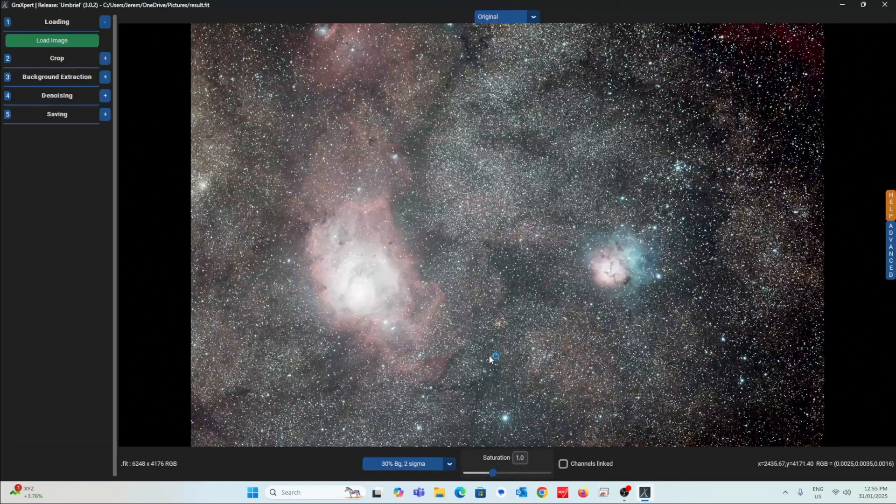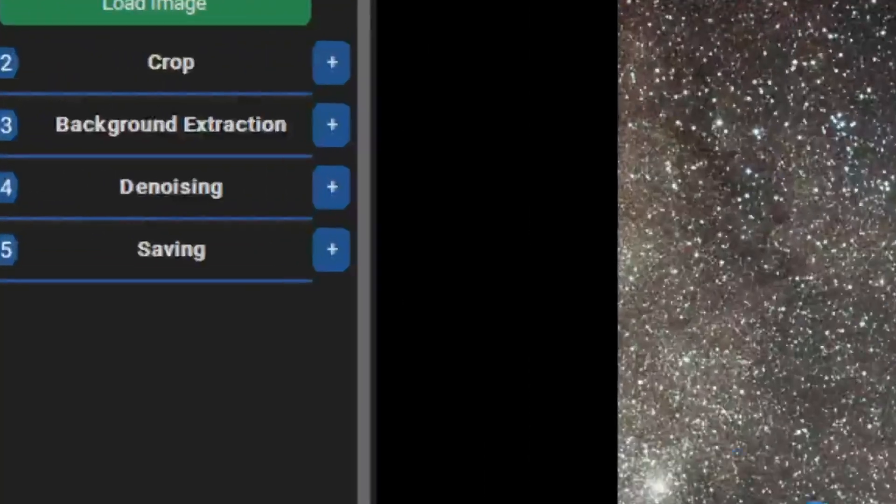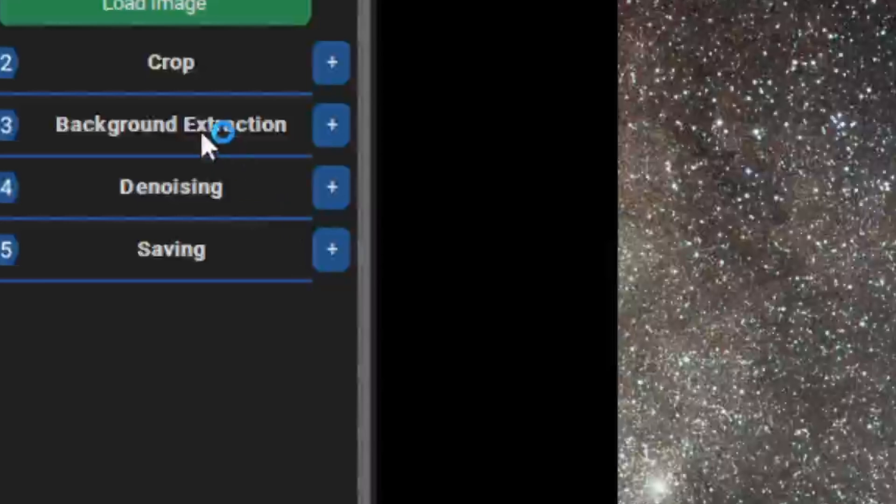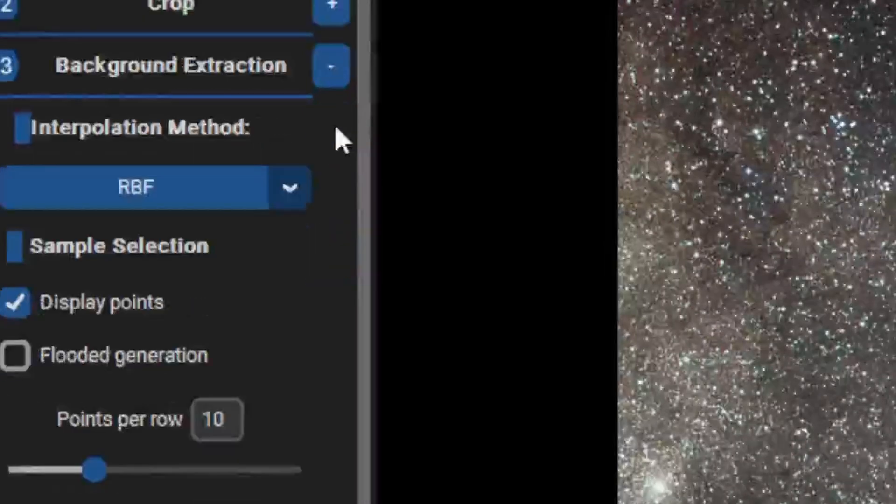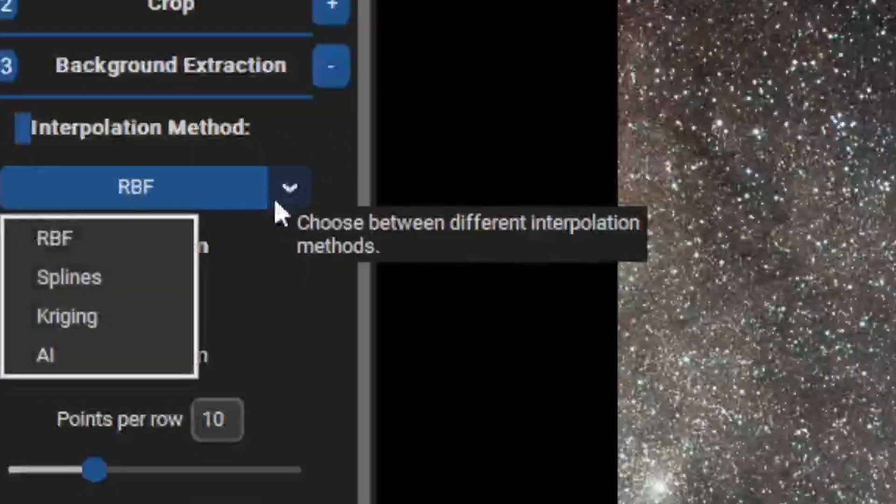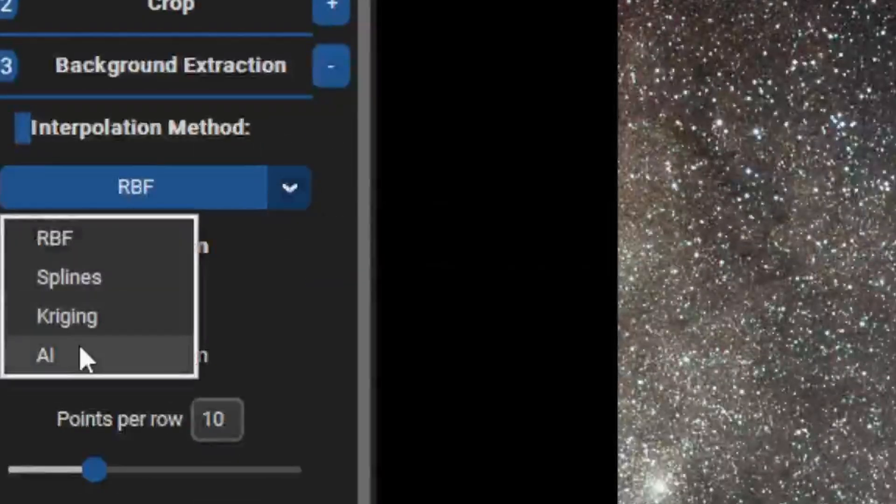Once that's done, go to background extraction. Change the interpolation method from RBF to AI.